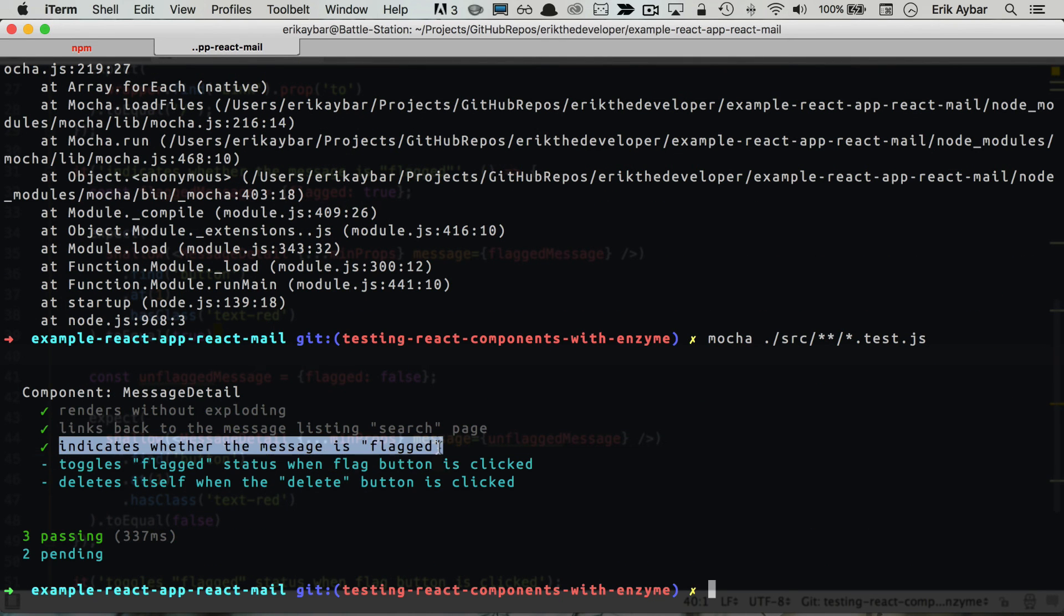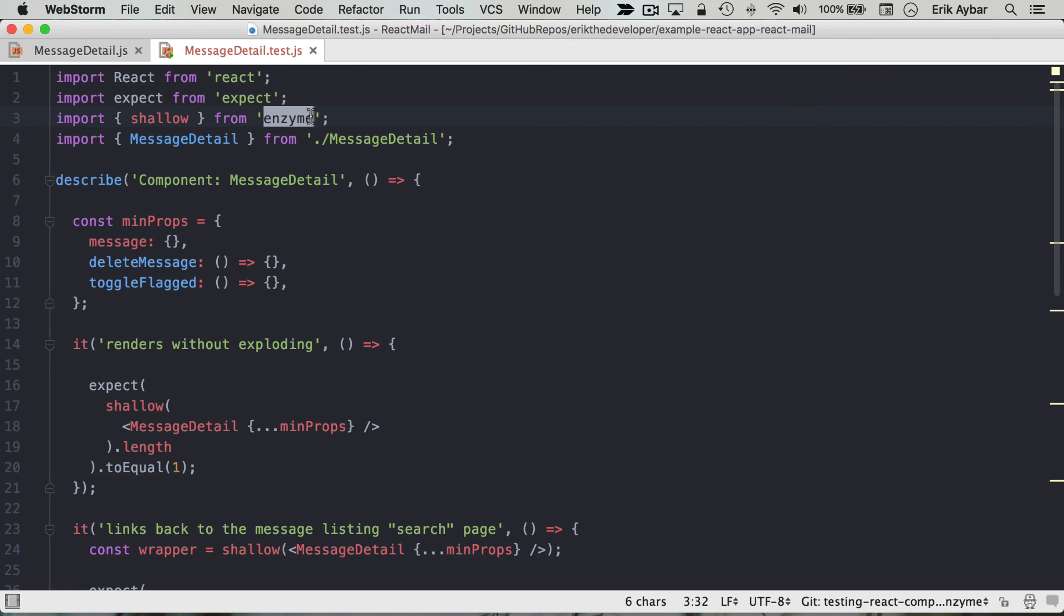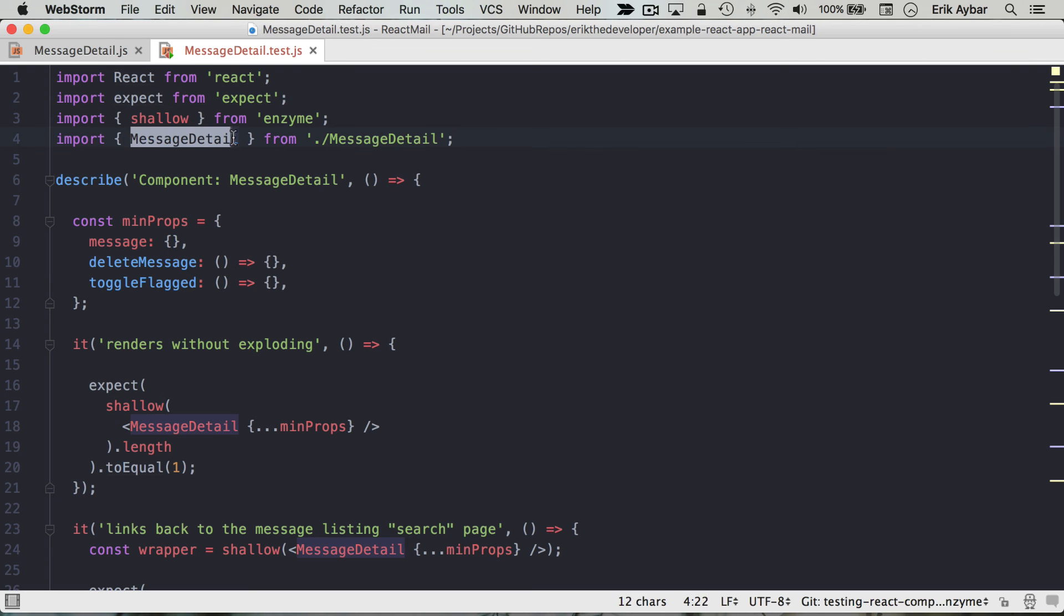And we're asserting both cases that it's flagged and unflagged. We've looked at installing and doing some basic setup. We're using shallow, the shallow API from Airbnb's Enzyme library, the expect library for assertions, and we are just writing some basic unit tests for a React component.